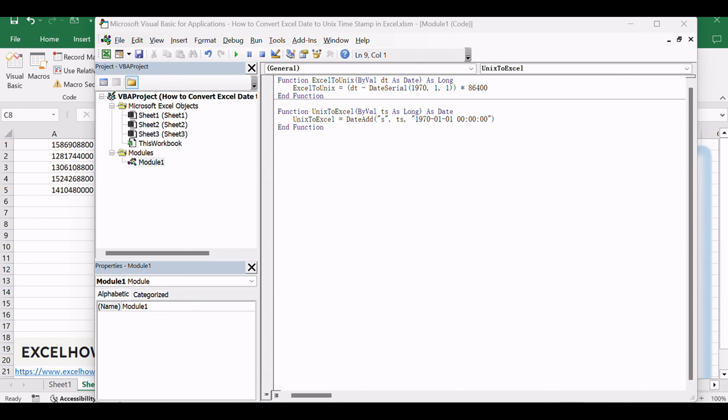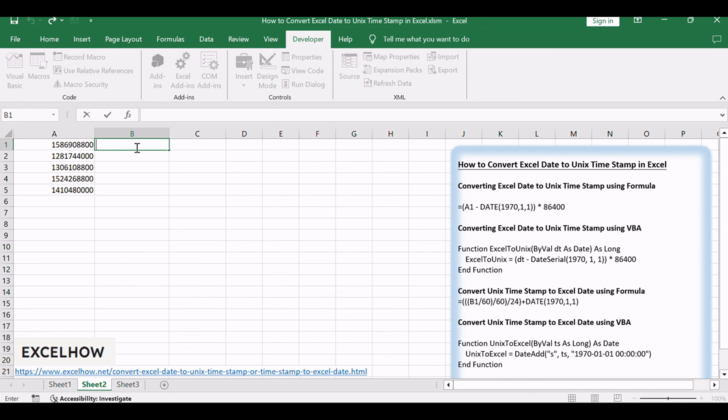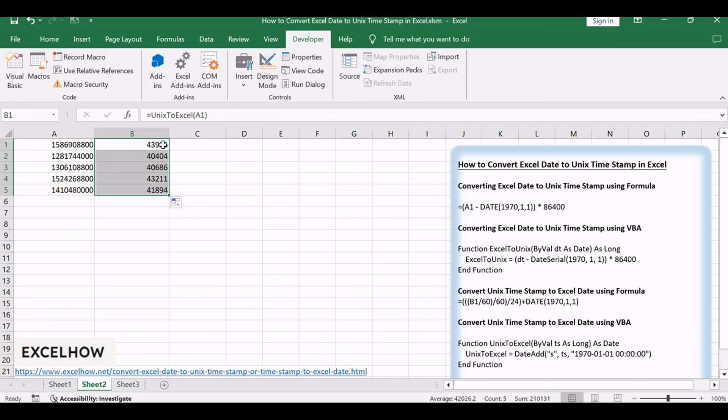Close the VBA editor and return to the Excel workbook. In a blank cell, enter the formula equals UnixToExcel A1. Replace A1 with the cell reference containing the Unix timestamp. Press Enter to apply the formula. The cell will display the corresponding Excel date for the Unix timestamp.